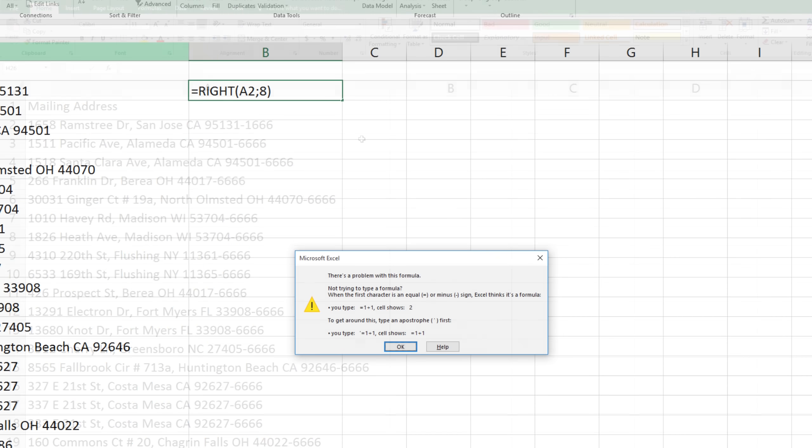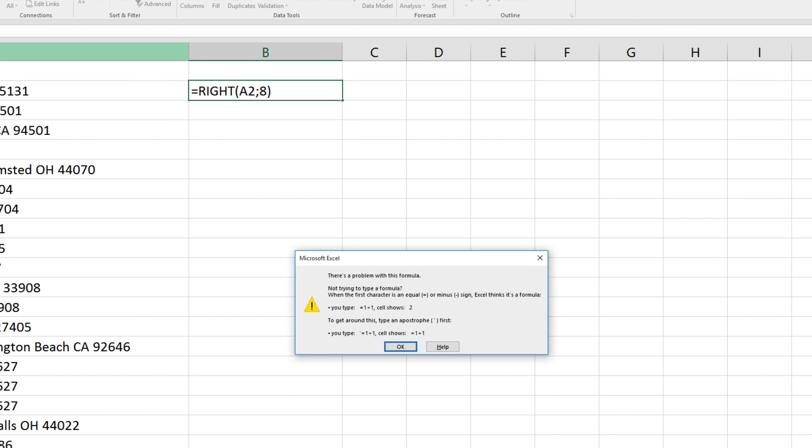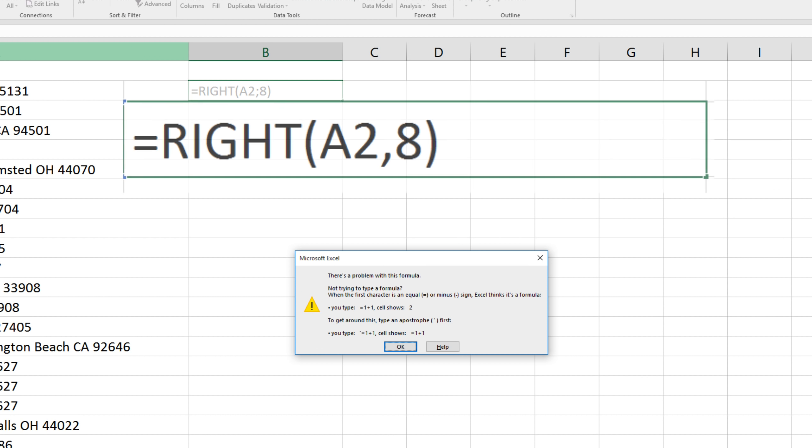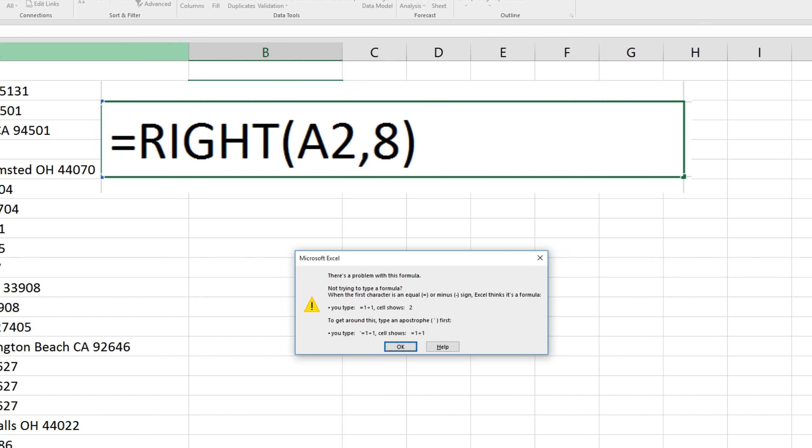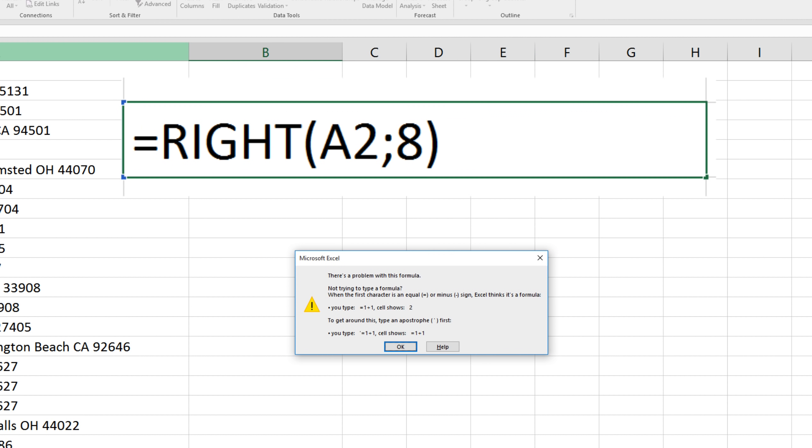Now just a quick note on these formulas. If you get the following error, it means that the regional settings of your computer require a semicolon here instead of a comma. I'll note those instances throughout the video.